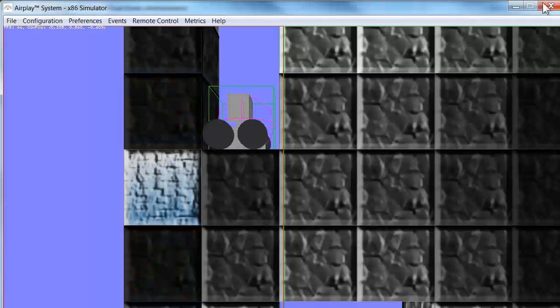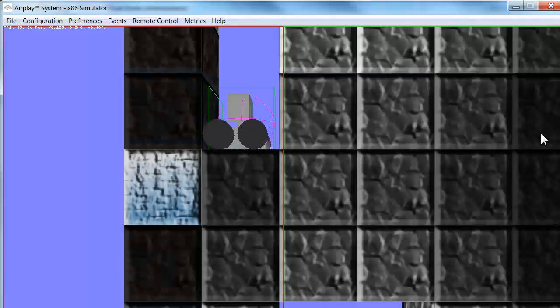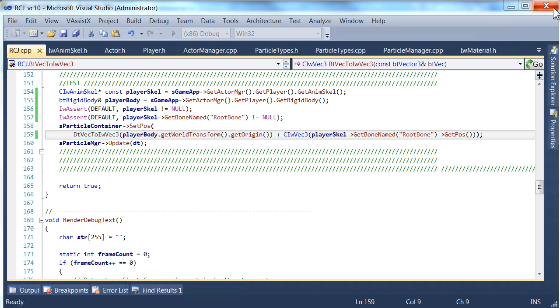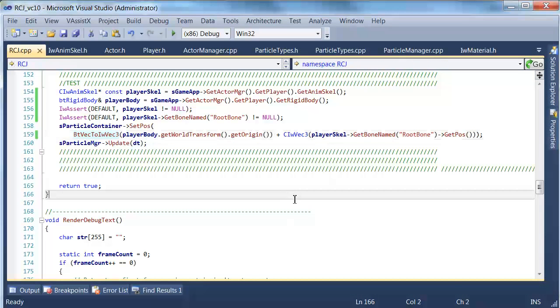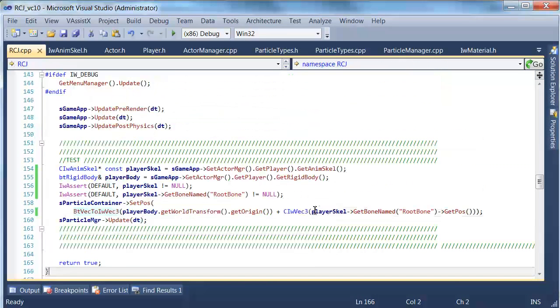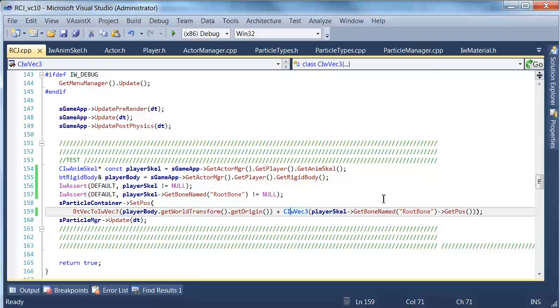You can see they're being ejected right from the bottom, just where we want it to be, based on the player's origin plus the bone position. So if I had say an arm flailing around with particles coming out of it, you would see them coming out of the correct place on the hand or whatever.